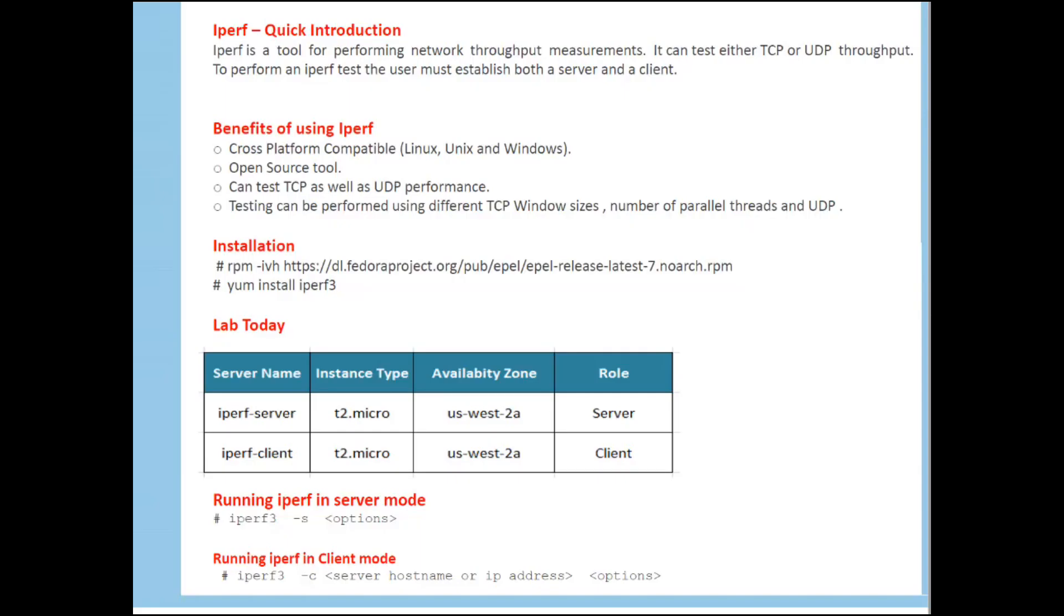A quick introduction to IPUF tool. IPUF is a tool for performing network throughput measurements. It can test either TCP or UDP throughput. To perform an IPUF test, the user must establish both a server and a client.